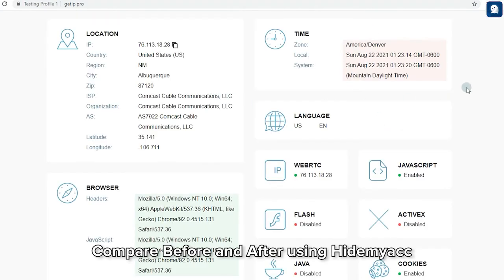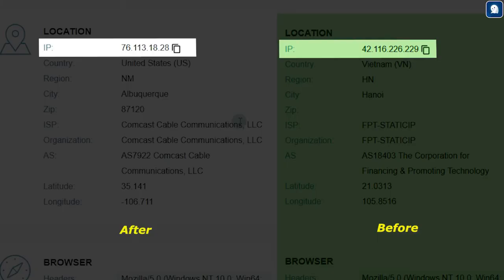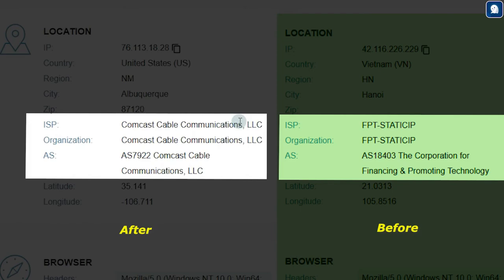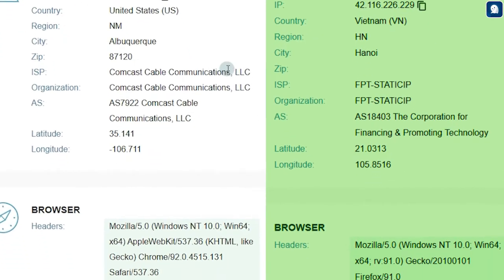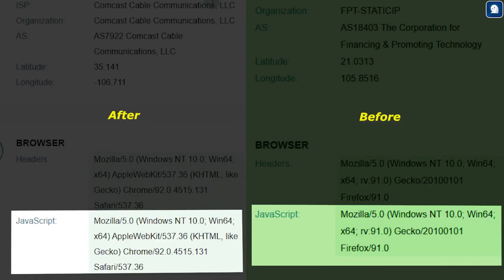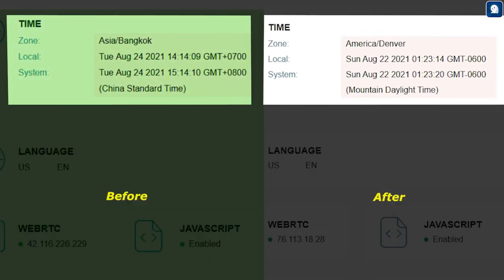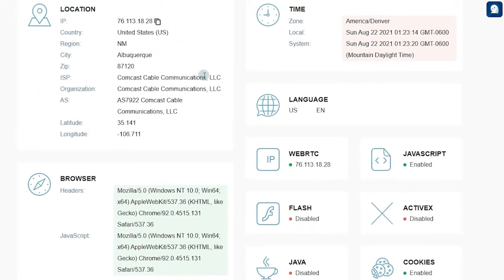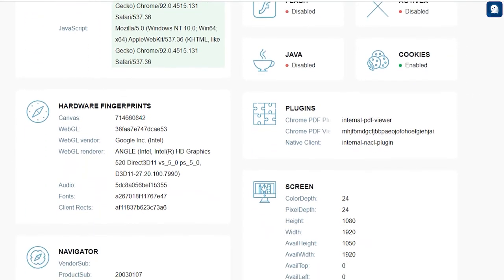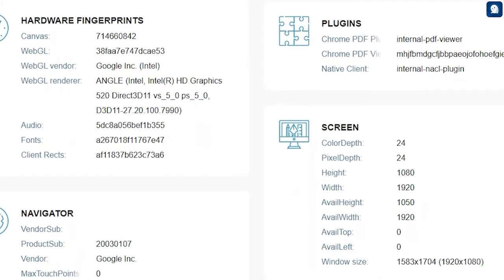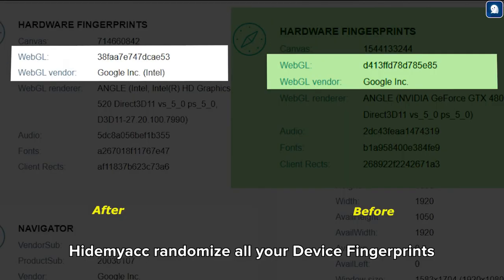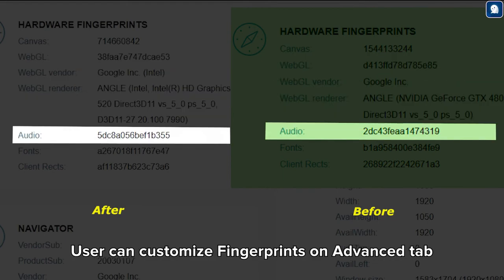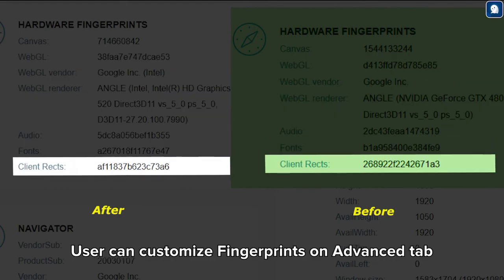Compare before and after using HideMyAg. Randomize all your device fingerprints. Users can customize fingerprints on the Advanced tab.